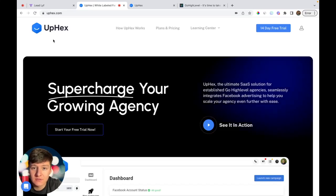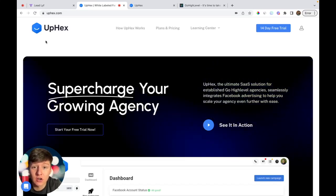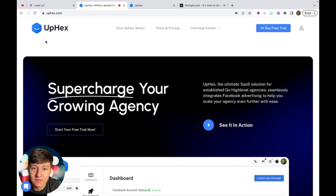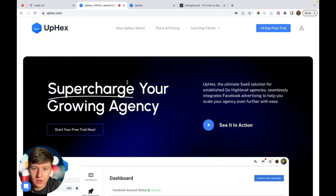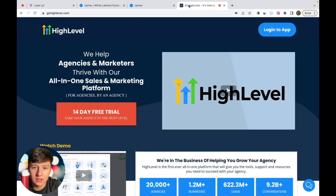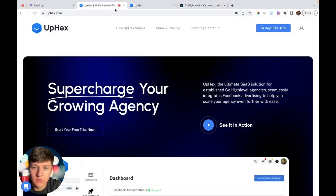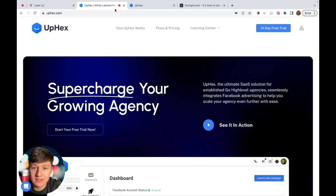If you don't know what UpHex is, in this video I'm going to show you how you can use it to take your Go High Level SaaS company to the next level. If you don't know what Go High Level is, it's the greatest platform on earth that allows you to white label it and resell it to local businesses as your own software company.